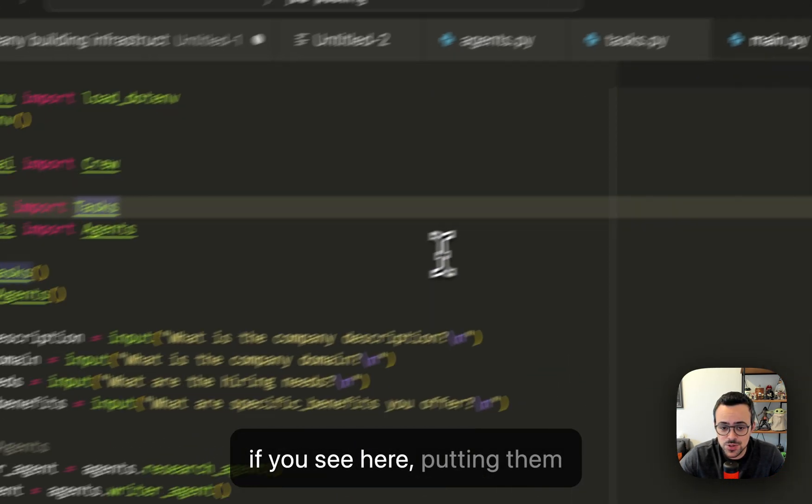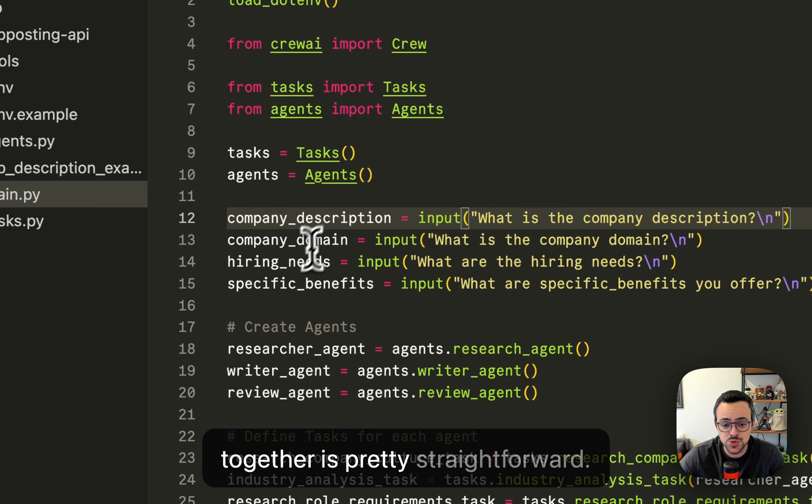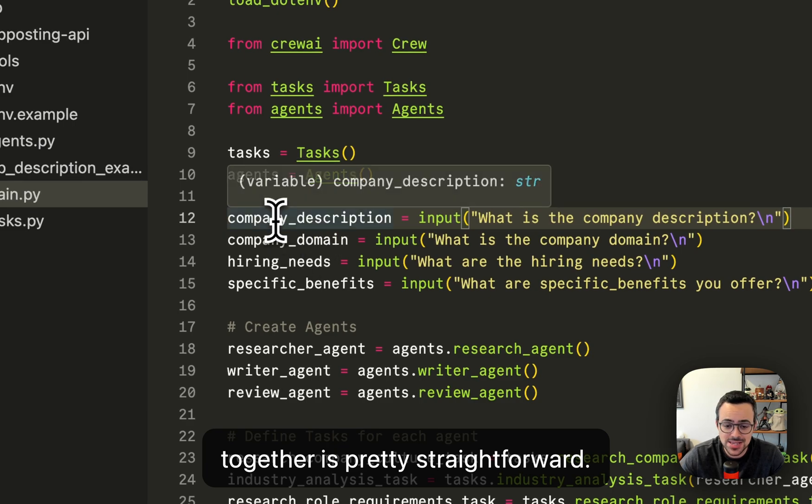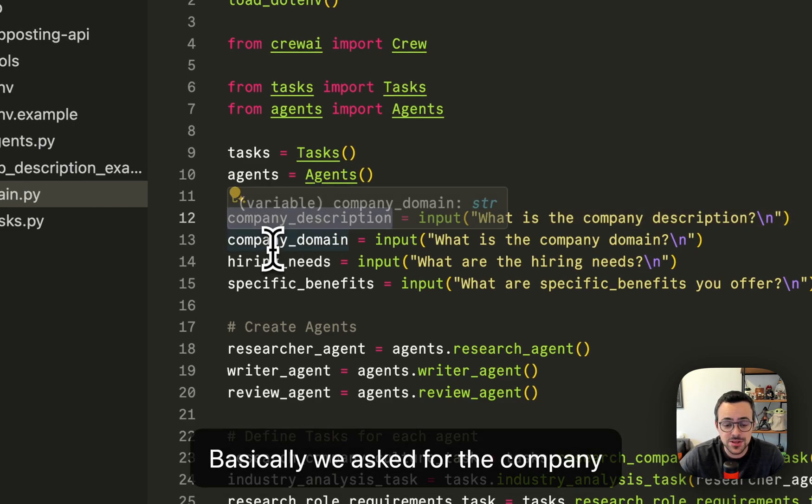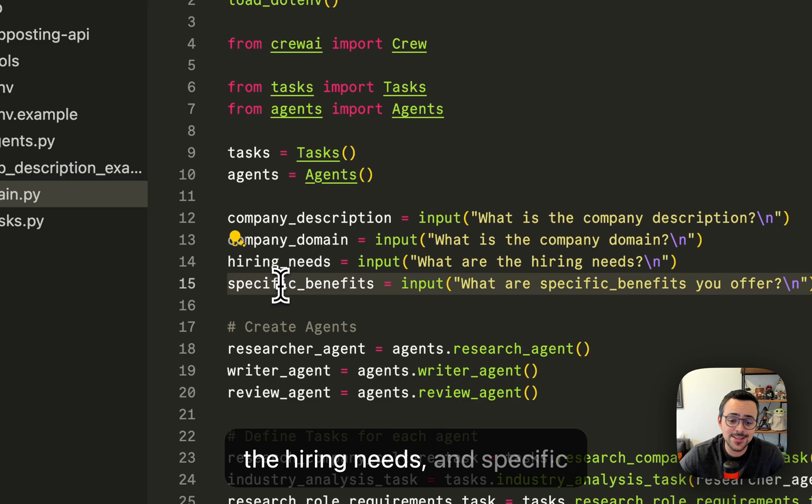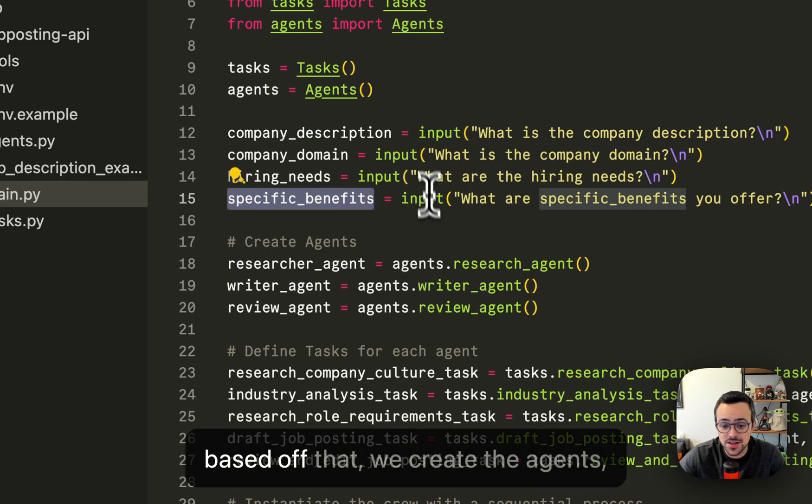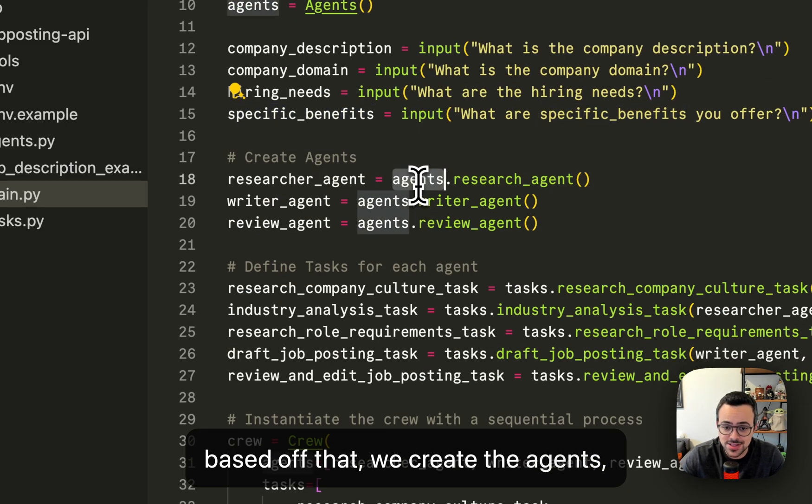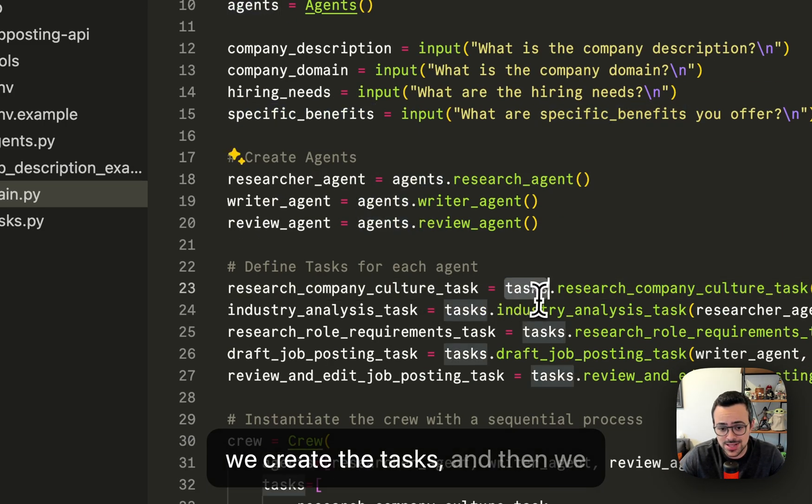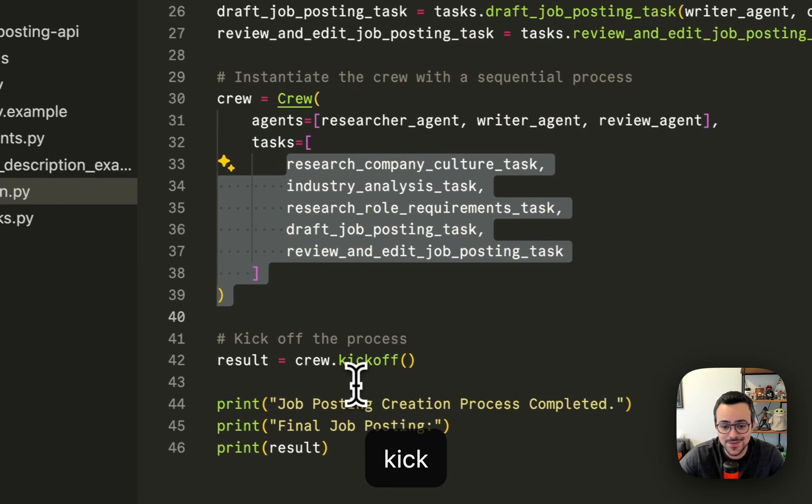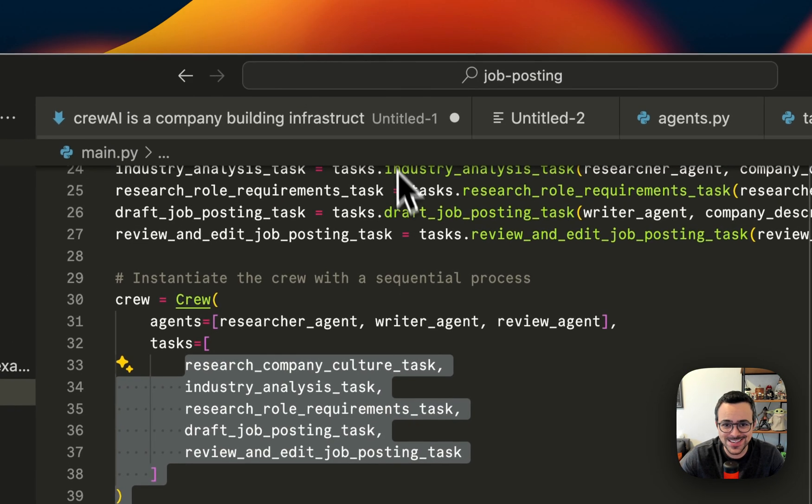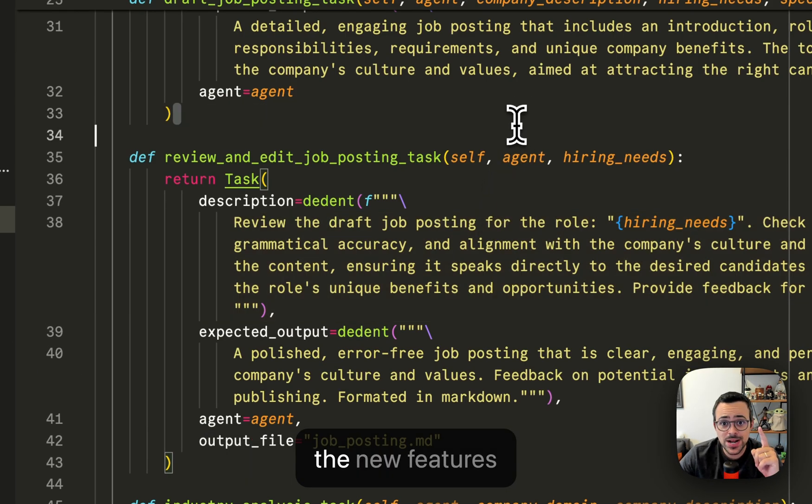If you see here, putting them together is pretty straightforward. Basically, we ask for the company description, the company domain, the hiring needs, and specific benefits that you might offer. Based off that, we create the agents, we create the tasks, and then we kick things off.